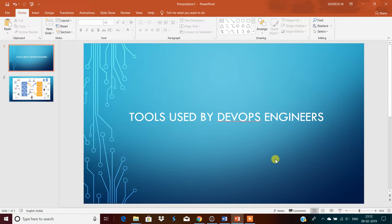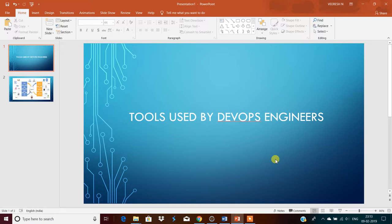DevOps integrates the developers and operational teams to provide better collaboration and output by automating the infrastructure and automating the workflows of continuous deliverables.